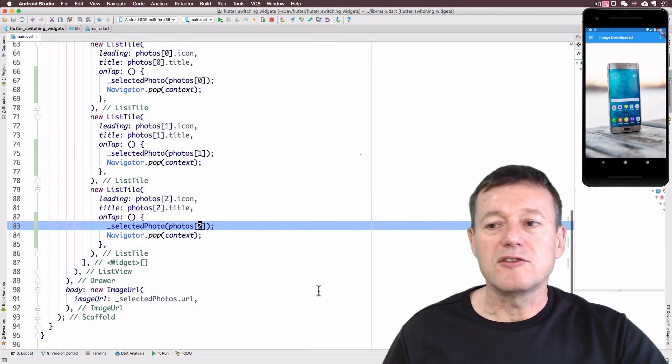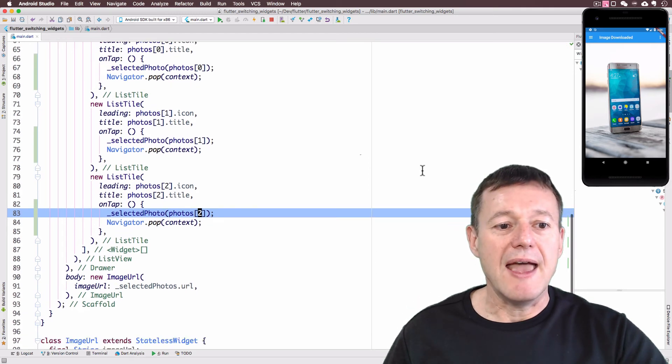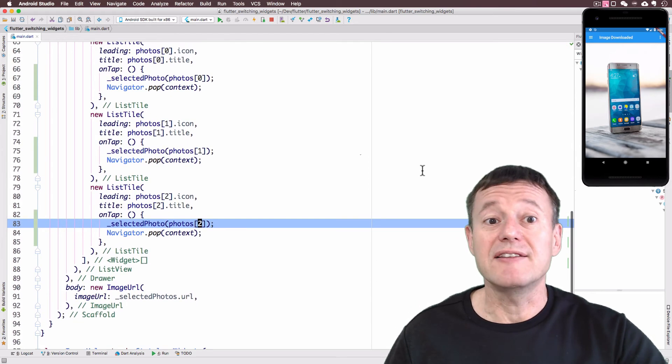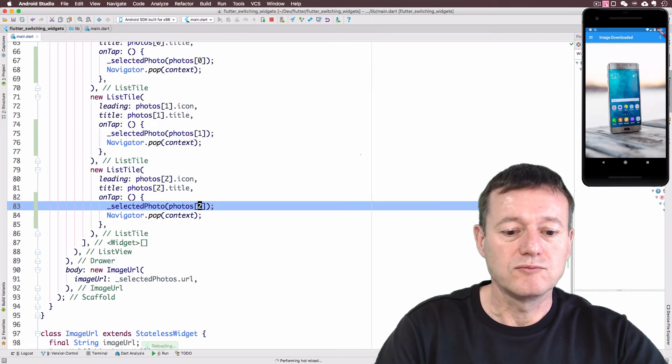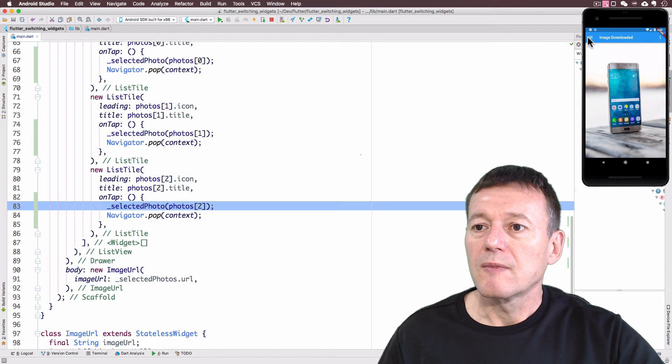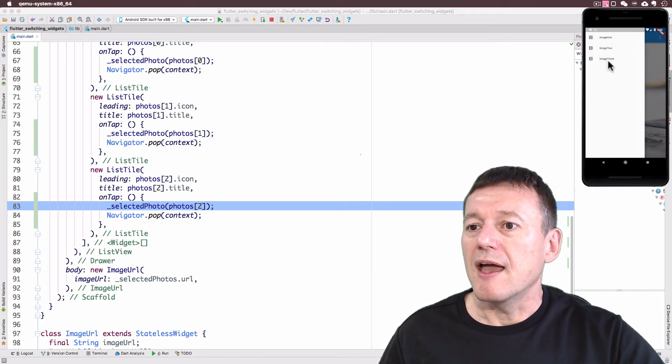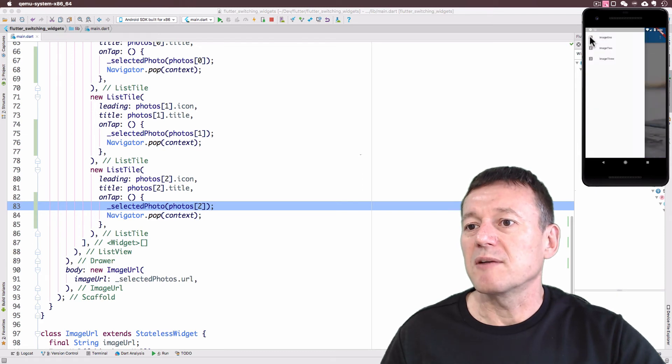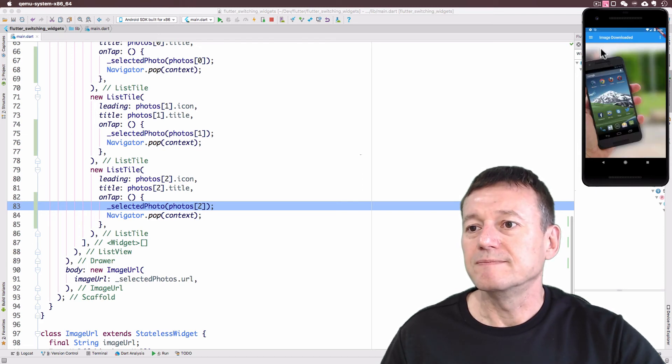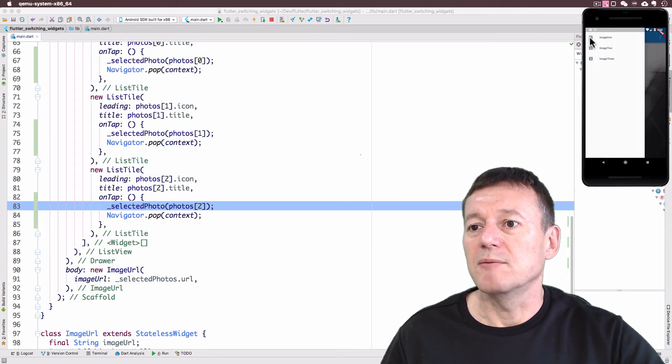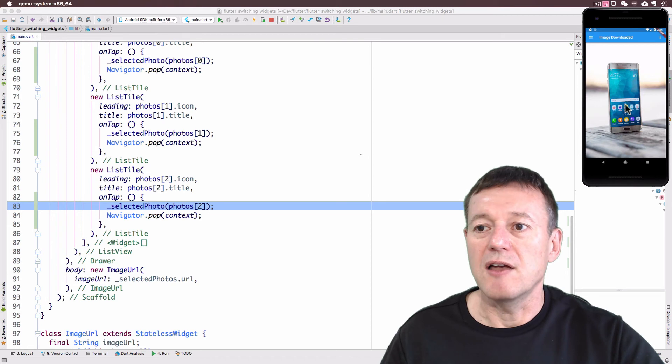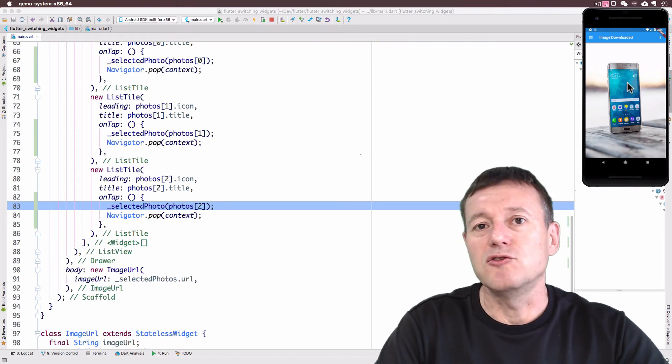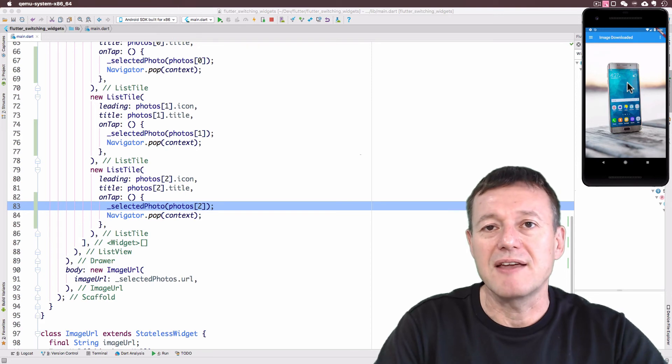Okay. So let's do a hot swap and see if we can replace the image widgets. Okay. So I'm going to select the drawer here. And let's select image three. I was already on image three. Let's select image two. And image one. And back to image three again. And so that's the implementation of the drawer in this Flutter application.